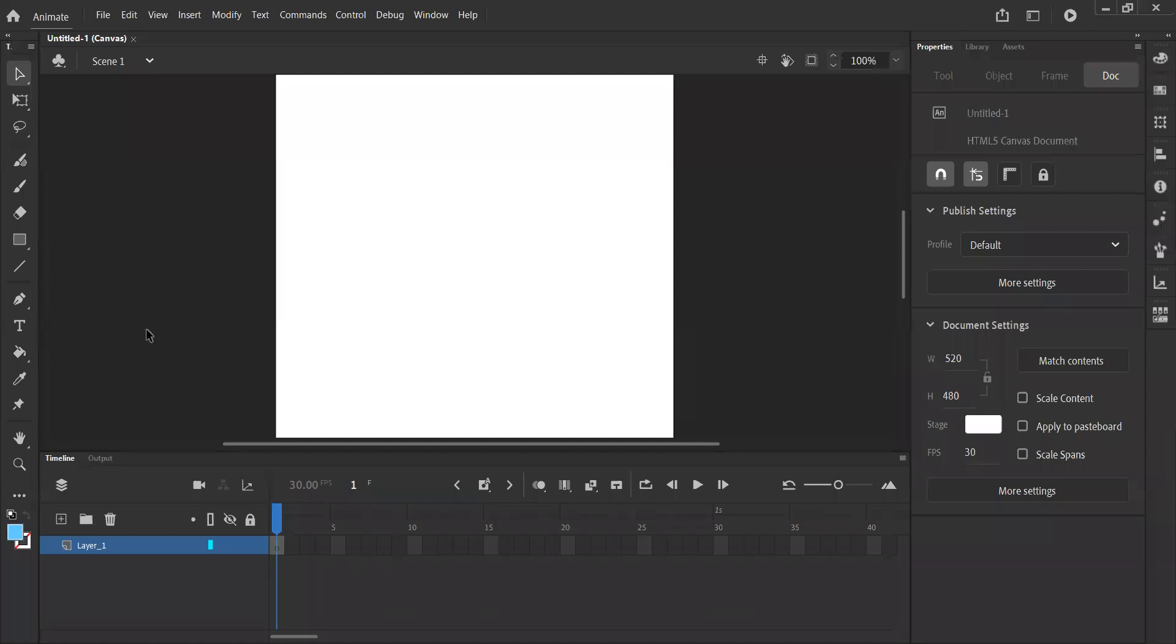So once you're happy with your settings, click Create. This is the default window that you're presented with. The white square in the middle of the screen, that is your stage. This is where you build your animations. This is where they play out.